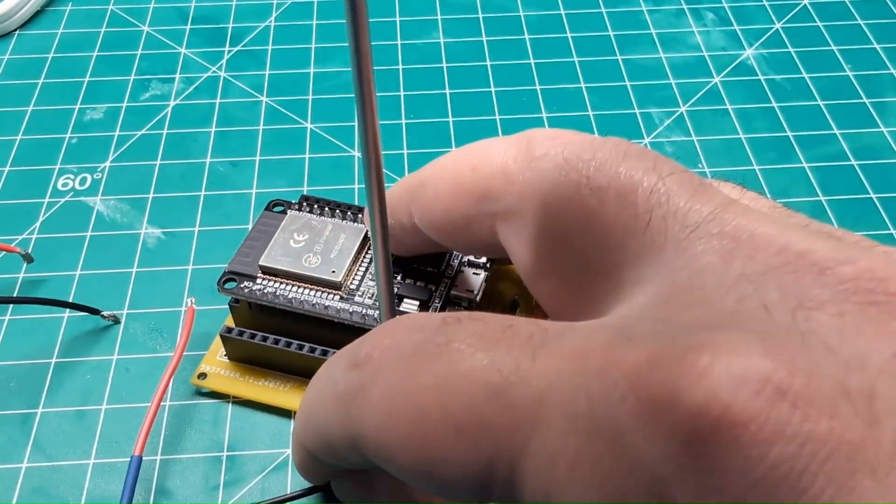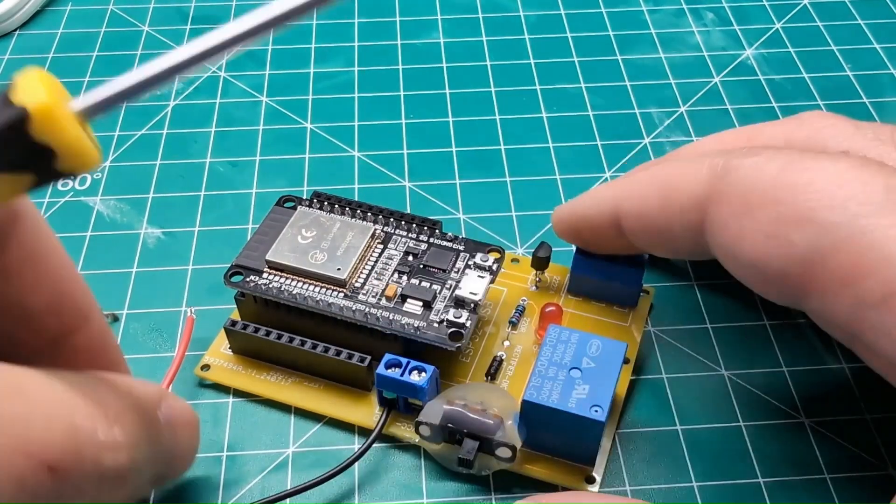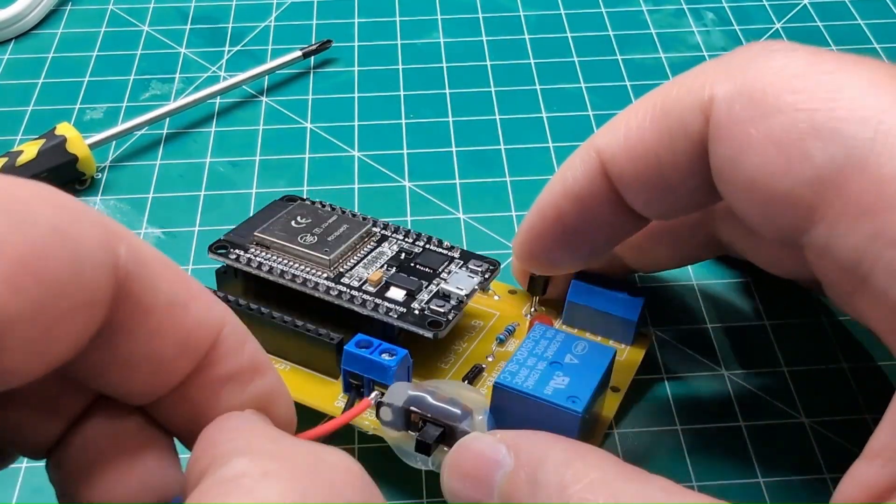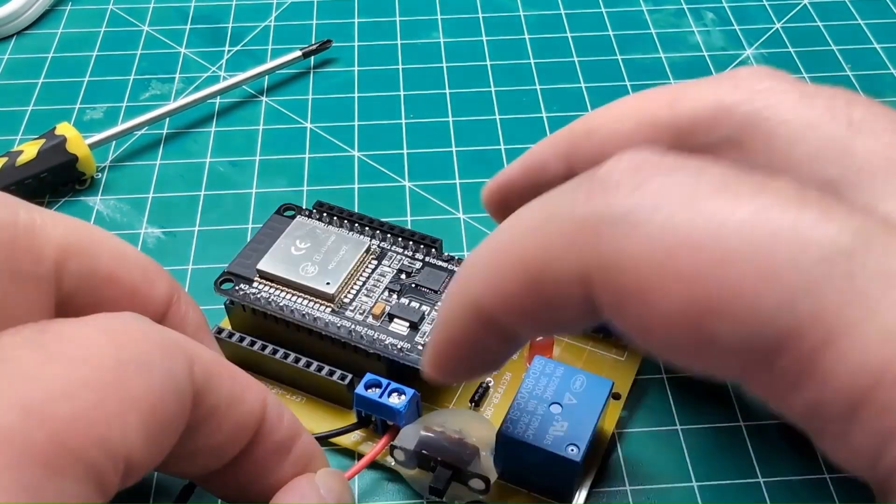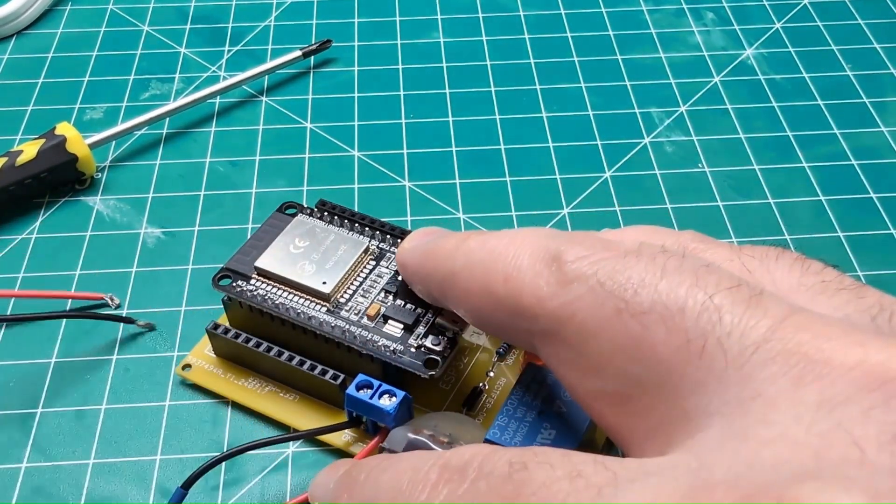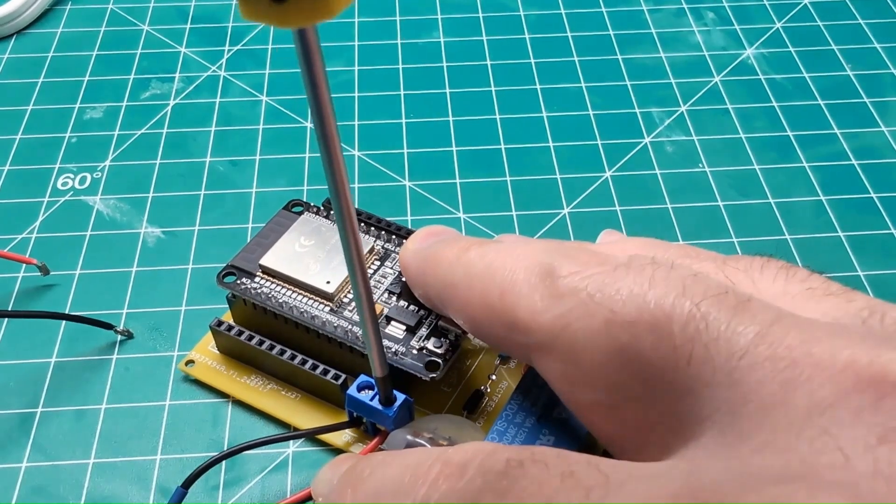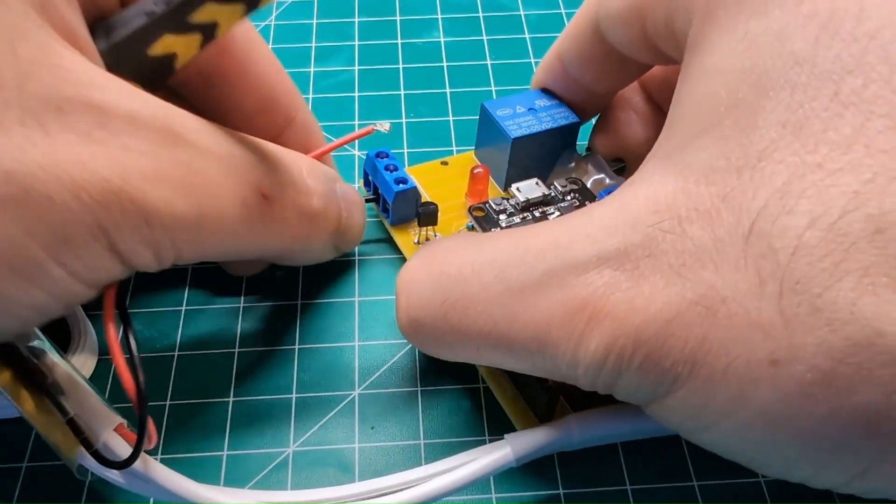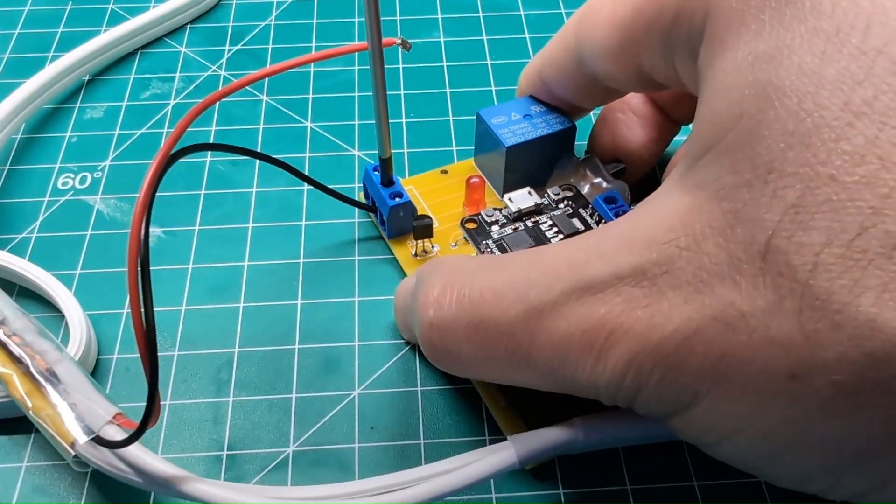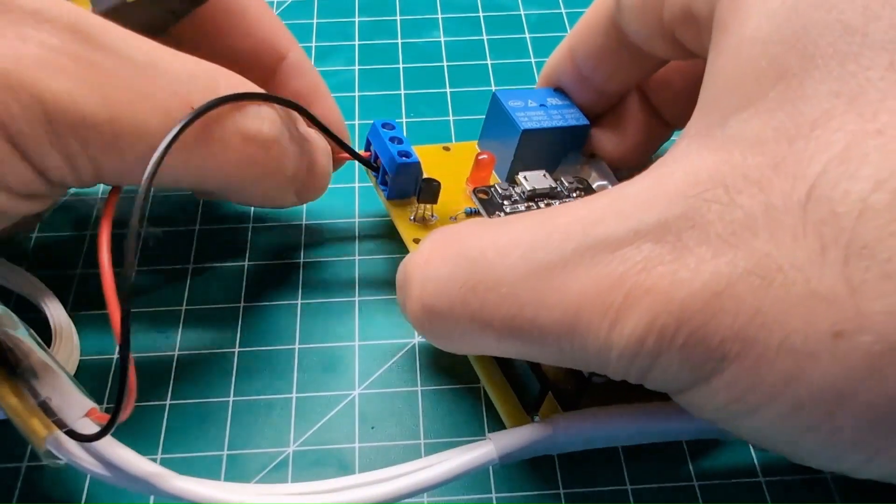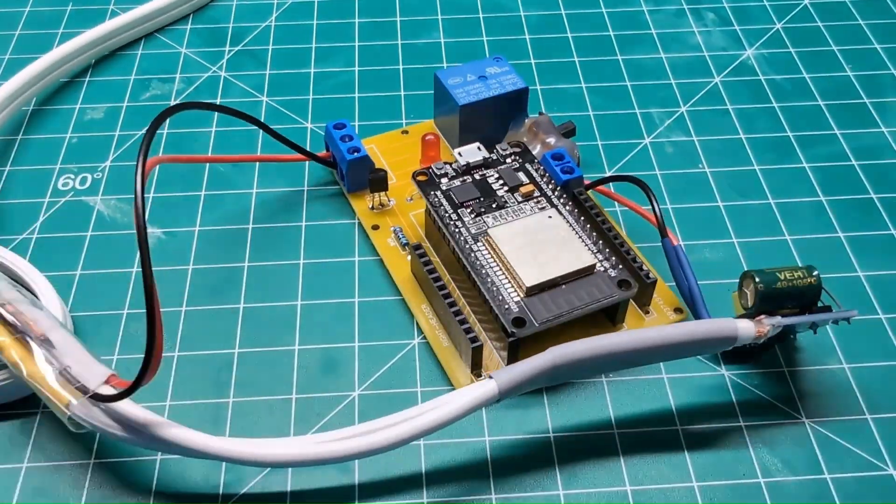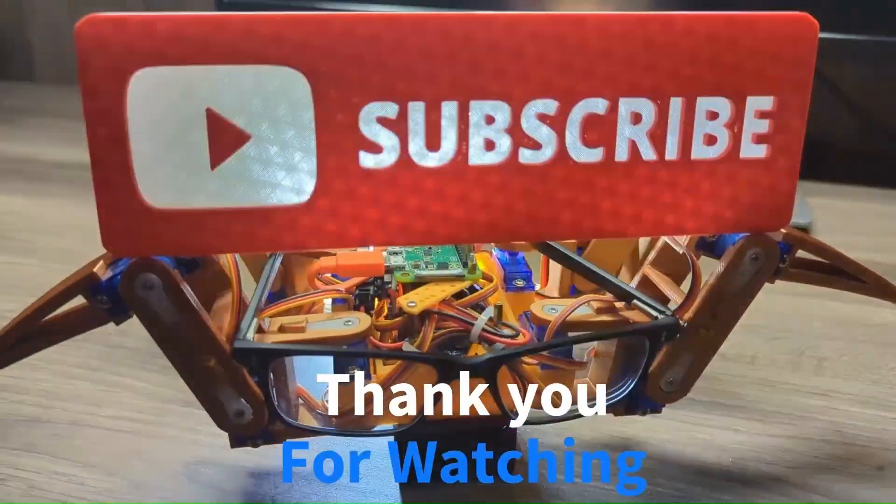And yeah this is pretty much it for this video. Let me know what you think in the comments if you have any questions. I'll also find a way to leave the PCB file in the description in case you want to download that directly. This is it for this video. Thank you for watching and I hope to see you in the next one.